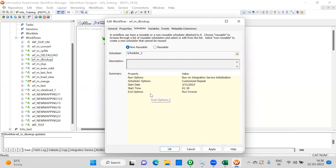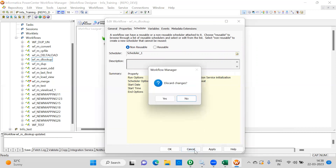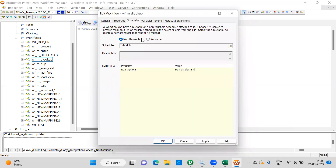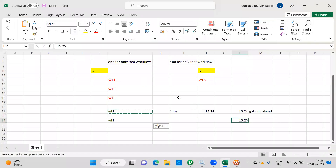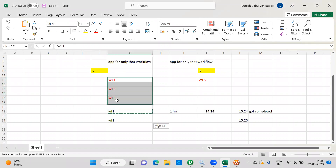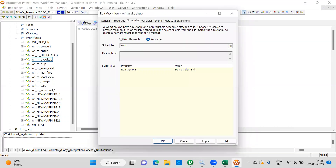This knowledge will be useful when attending interviews. If anyone asks, you should be able to explain: go to Workflow, then Edit, then the Schedule option. We have reusable and non-reusable schedulers. Reusable schedulers are used for multiple workflows — editing one reflects on all. Non-reusable is specific to a particular workflow. That is what you need to remember.